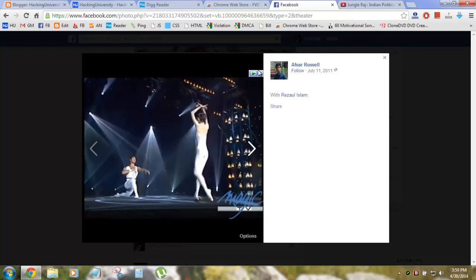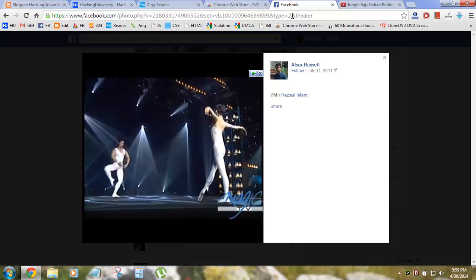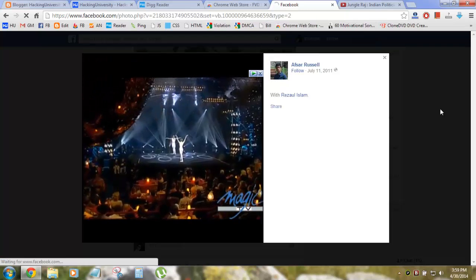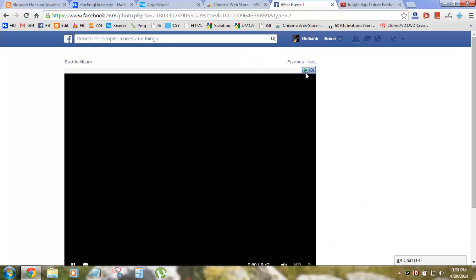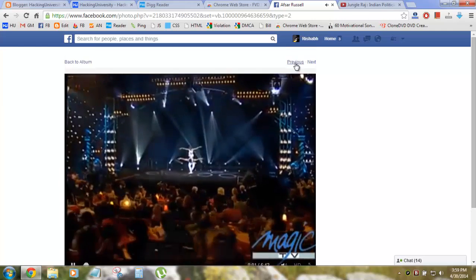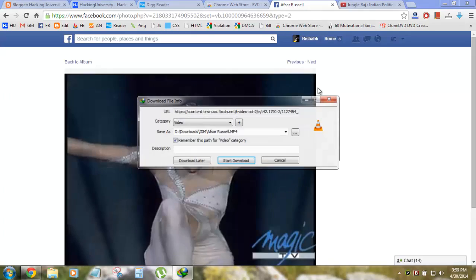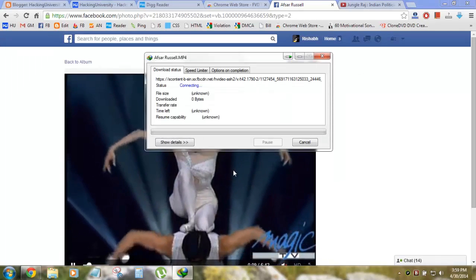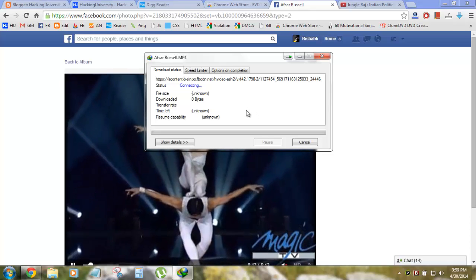If the icon is not clickable, no problem — there is an option for that. You need to remove the annotator from the URL of that video and it won't be loaded in the lightbox. Then you click on the IDM icon, click 'Start Download,' and that's the second way.